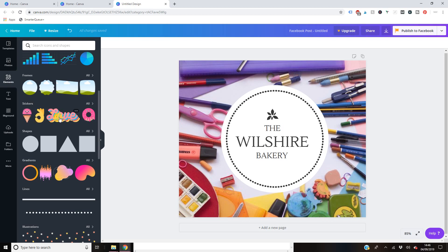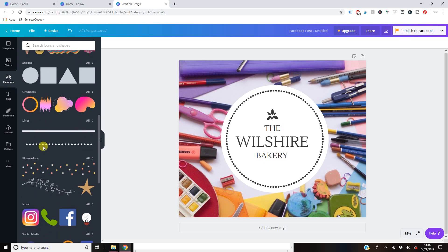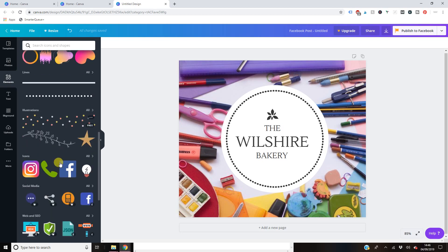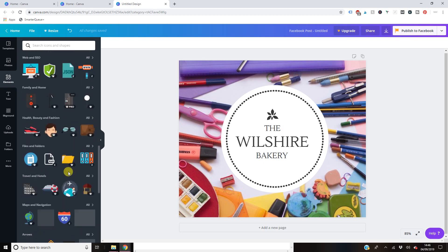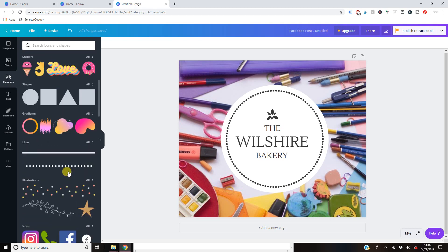but by all means, have a play shapes, gradients, lines, illustrations, social media icons. Literally the world is your oyster. So let's say you wanted, you know, you wanted something like that. Maybe you could totally put that in there.